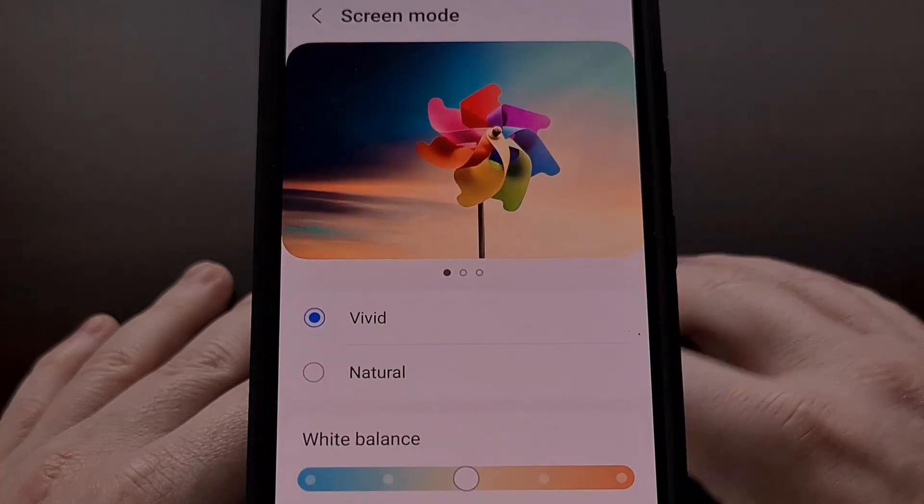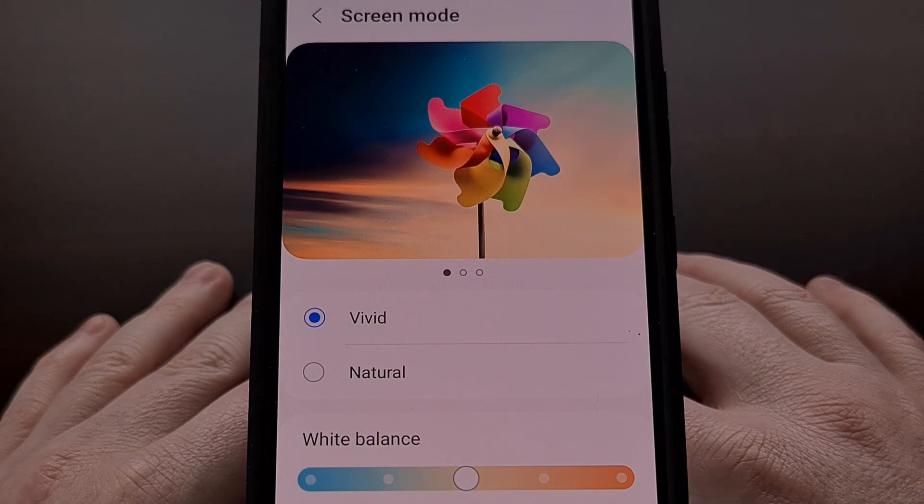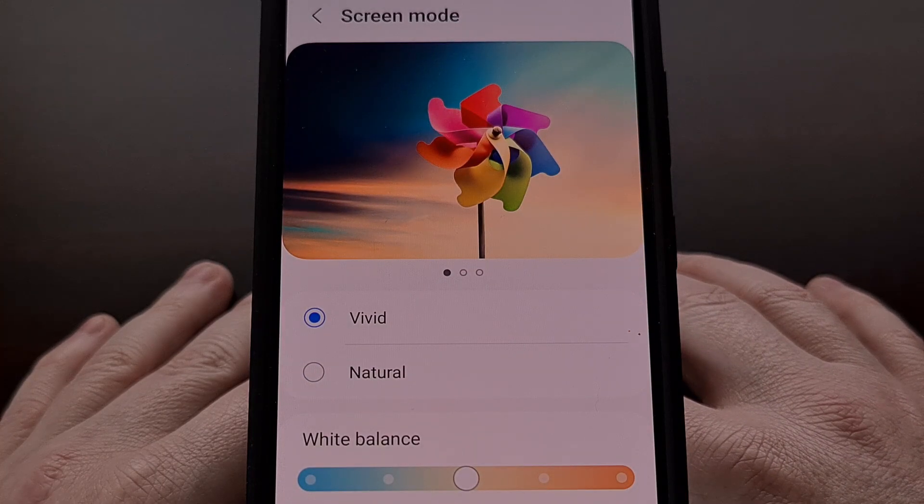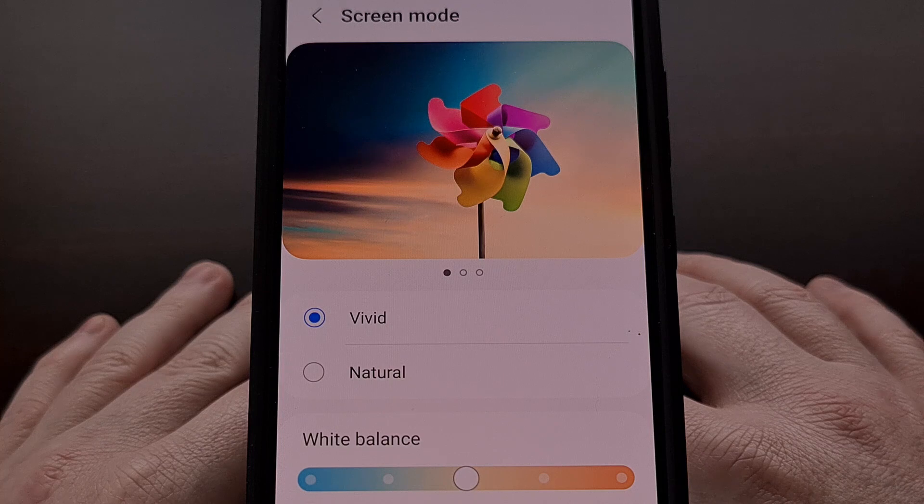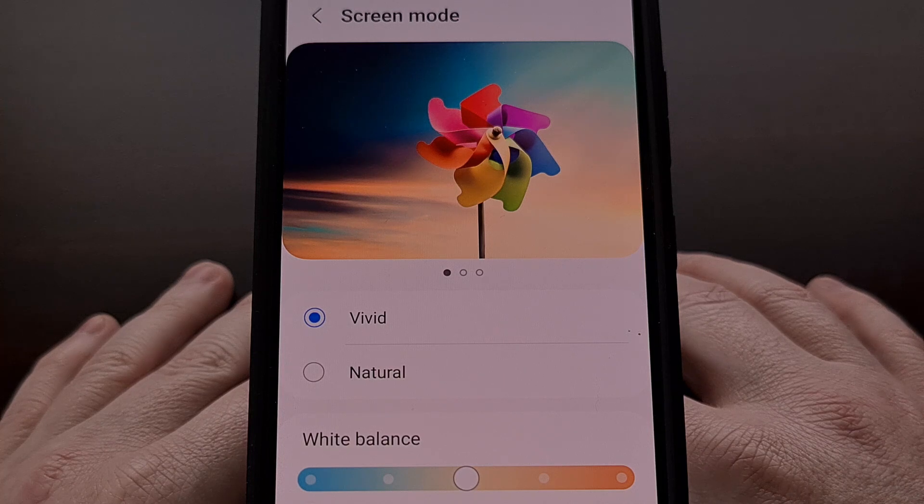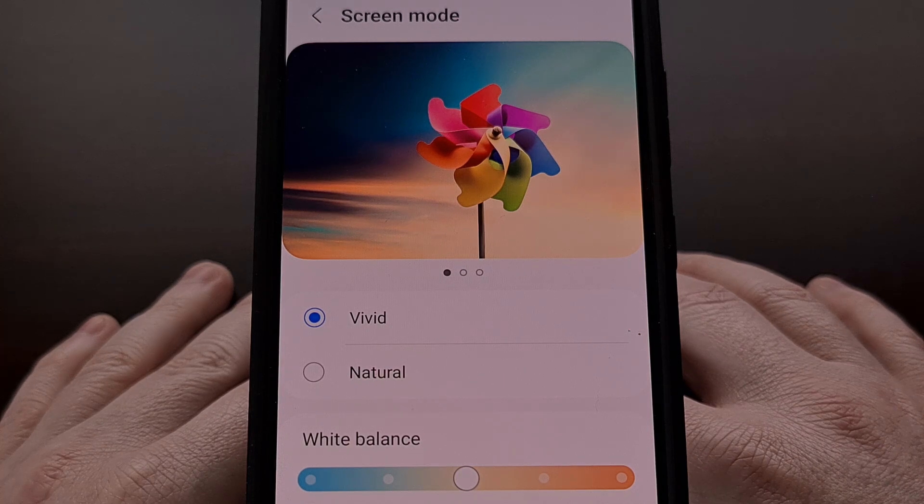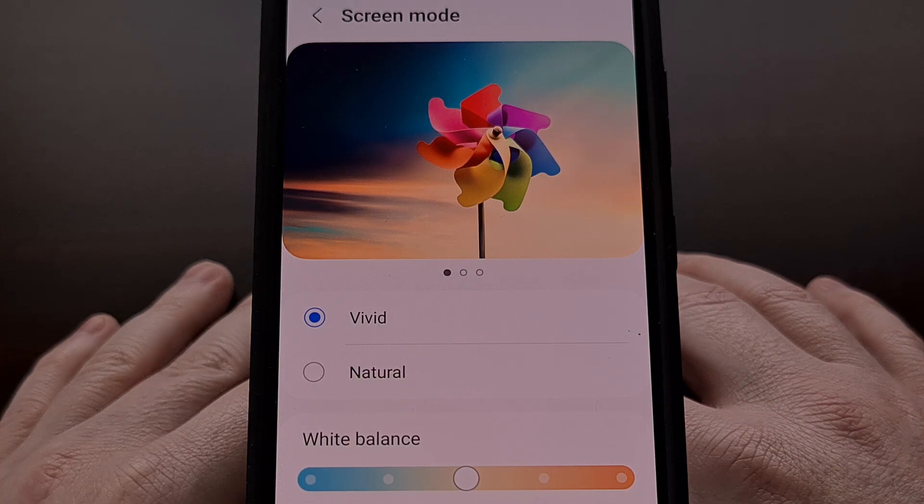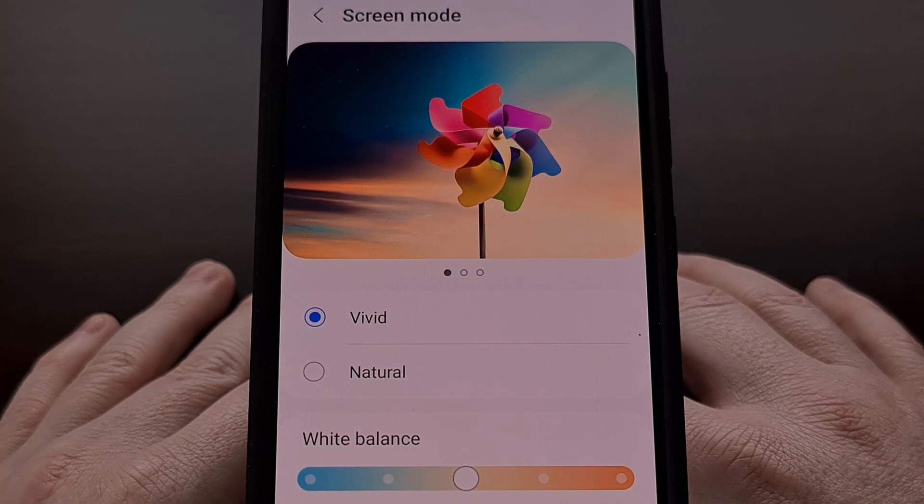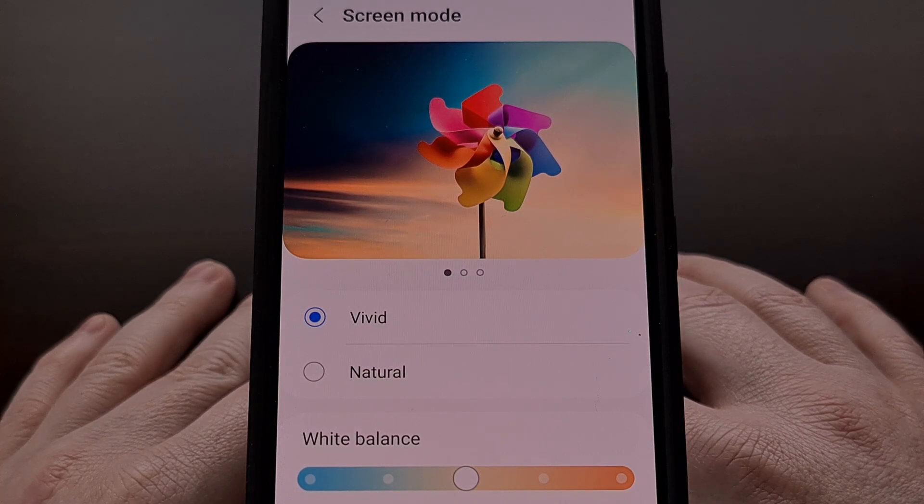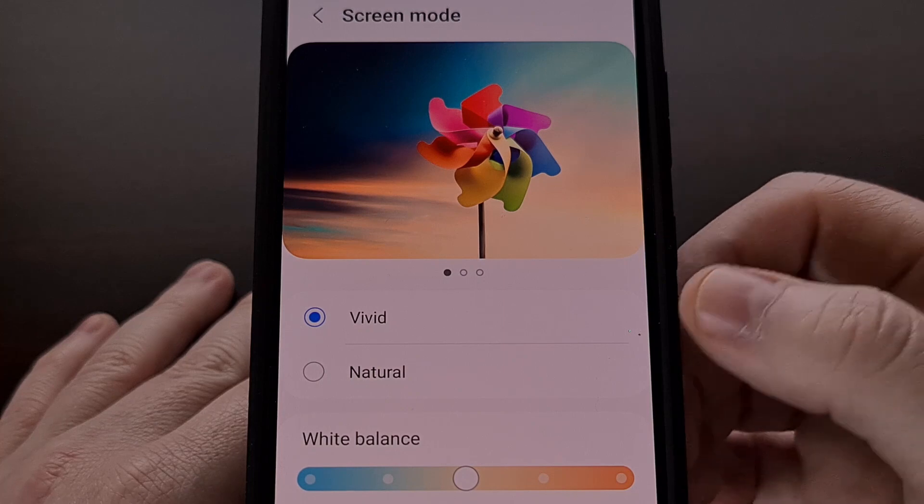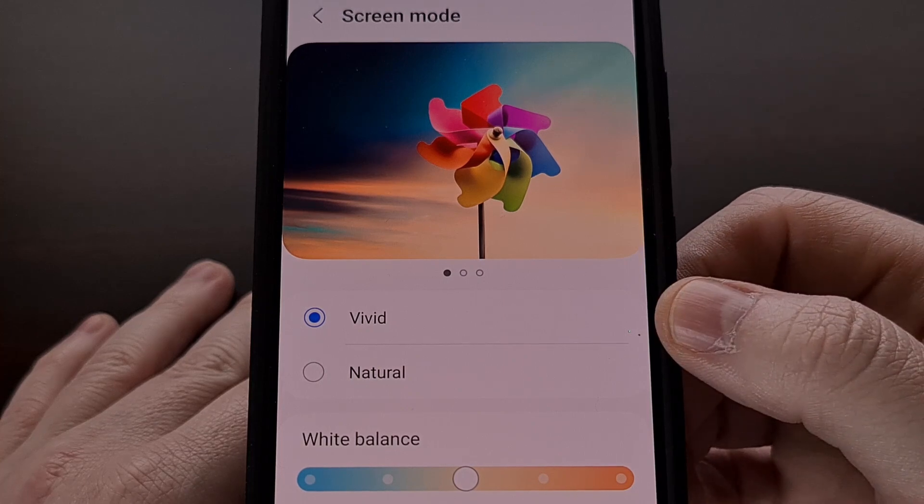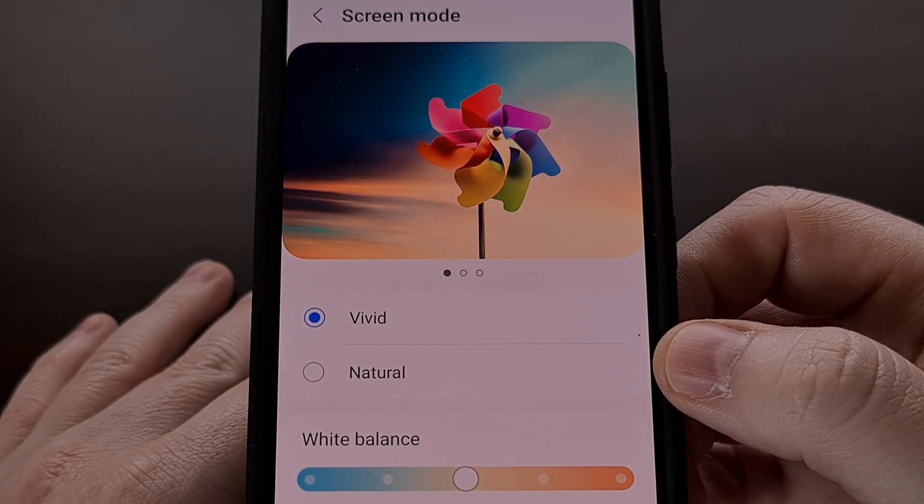As far as user facing options are concerned, there's probably only going to be two different ones that you can choose from depending on which Samsung Galaxy device that you own. We have vivid and we have natural.